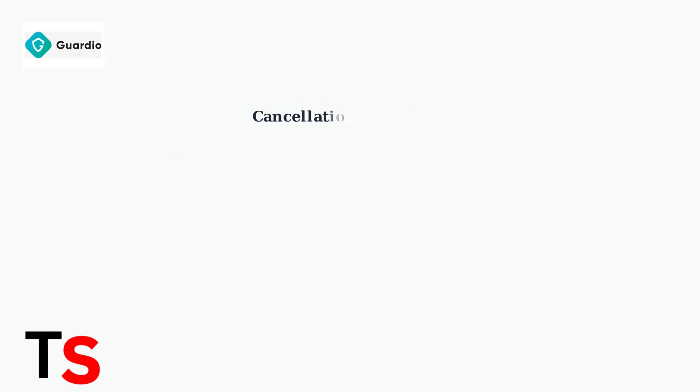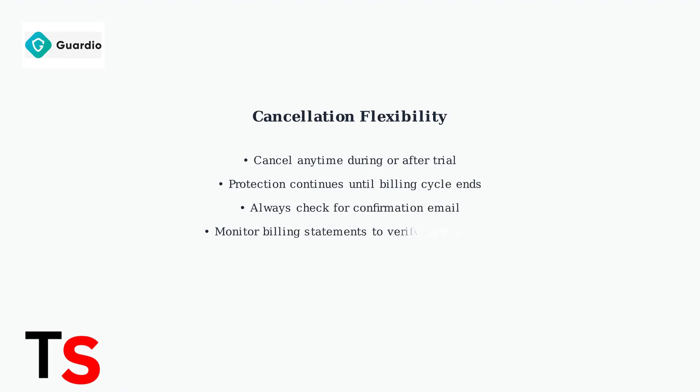You can cancel your Guardio subscription anytime. Your premium protection will remain active until the end of your current billing cycle. Always look for a confirmation email after canceling and monitor your billing statements to ensure the cancellation was processed correctly.